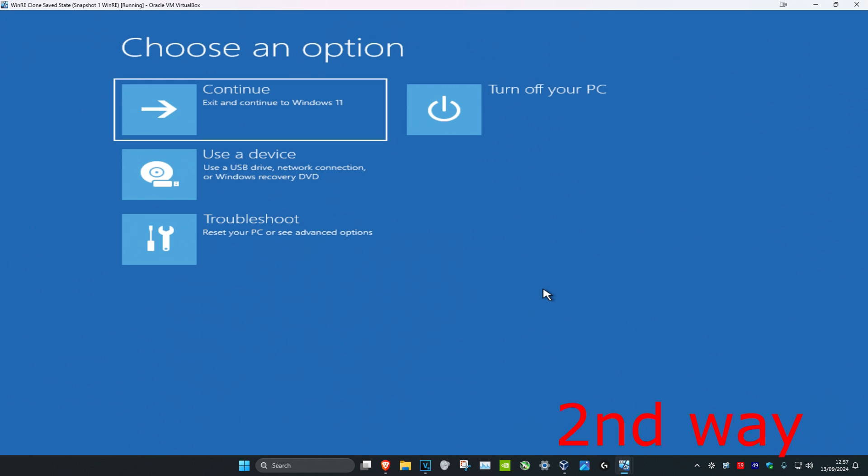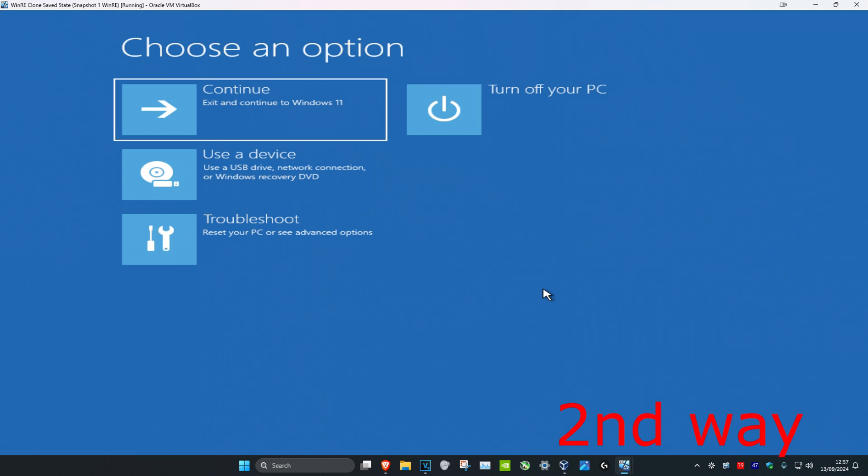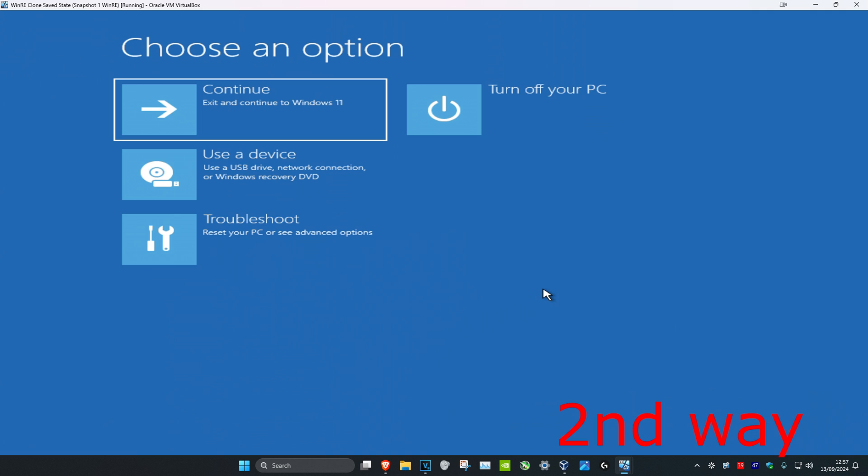For the second way, if you cannot sign into Windows, turn off your computer from the power button and then turn it on again. As your computer is turning on, you'll see the Windows loading screen — when you do, turn it off again. Repeat this process three times and it will take you into that recovery screen.